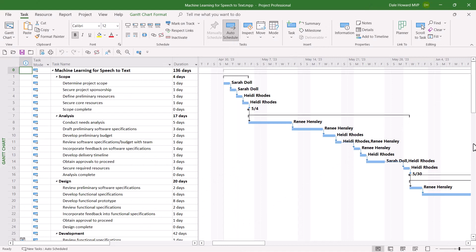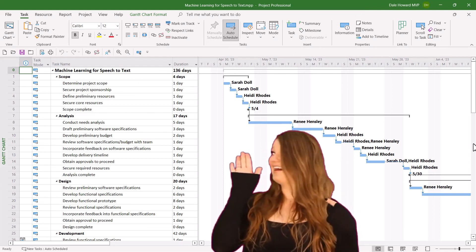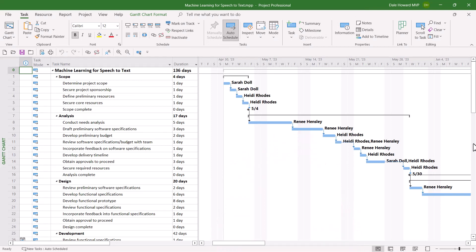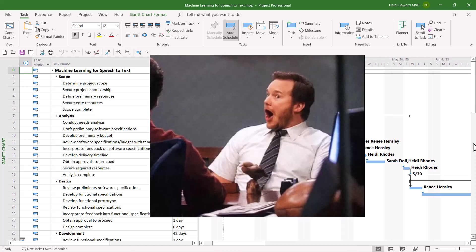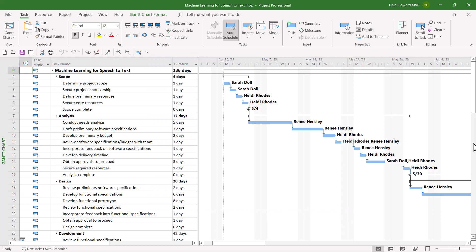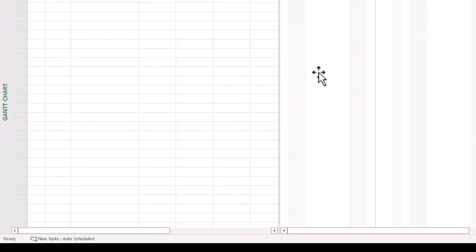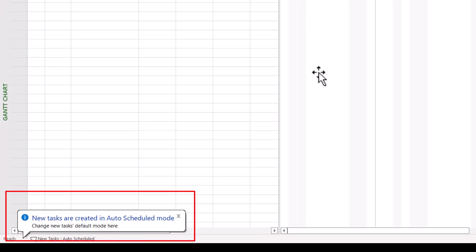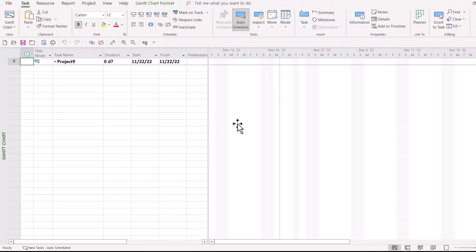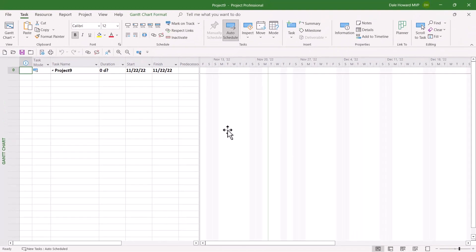I sure love the Microsoft Project desktop application. I've actually centered my career around this tool for over 20 years now. But I've got to level with you — there is one feature about this tool that I really do not like. Have you ever noticed that when you open a project, Microsoft Project displays this new tasks are created message in the lower left corner of the screen? I just find that annoying. I sure wish there was a way to disable those messages.